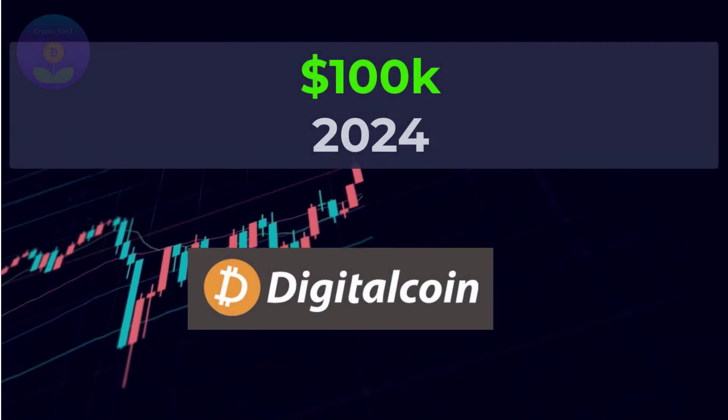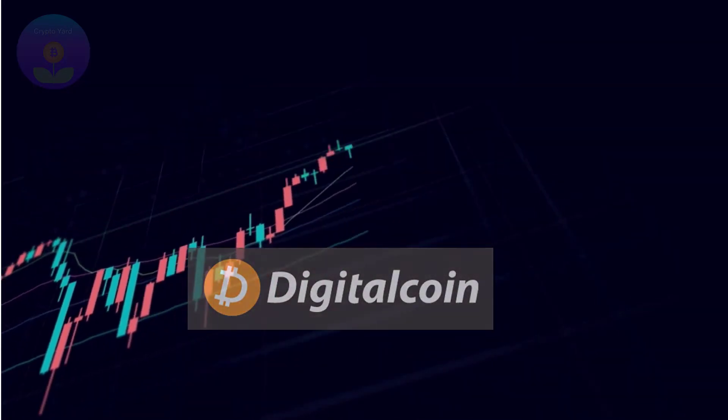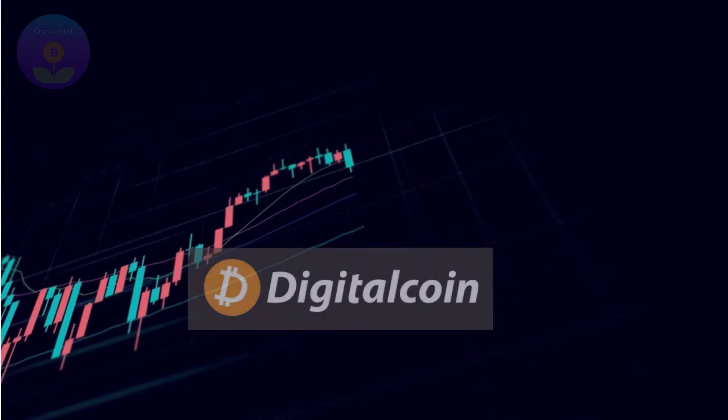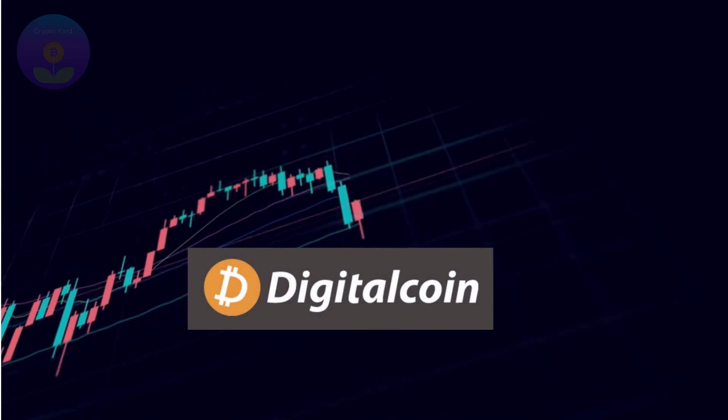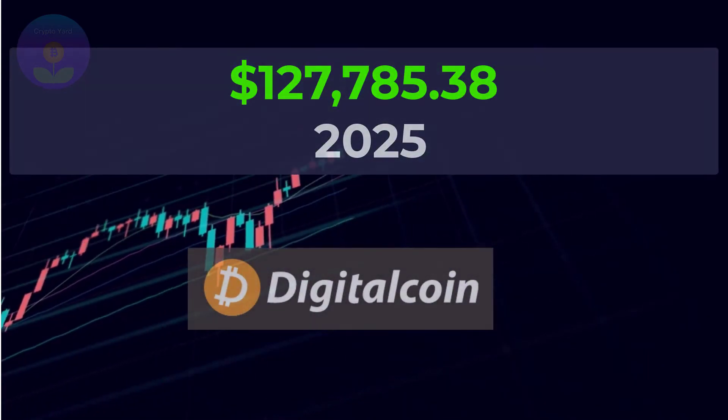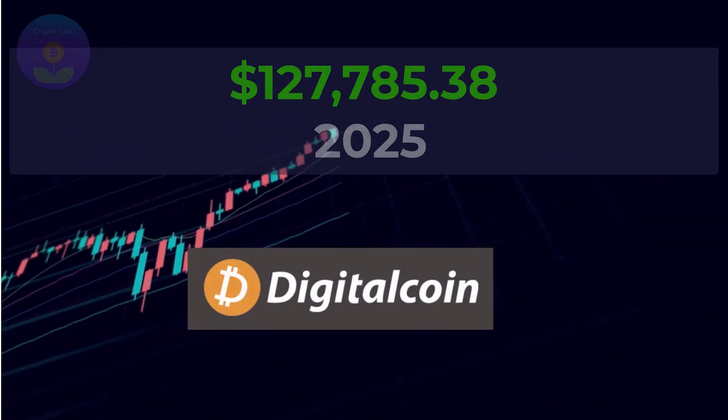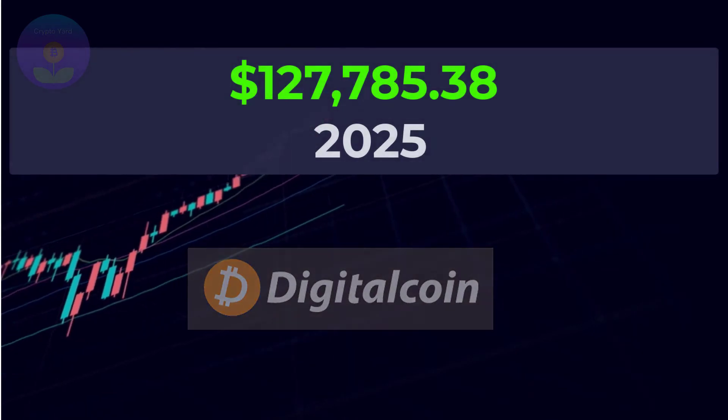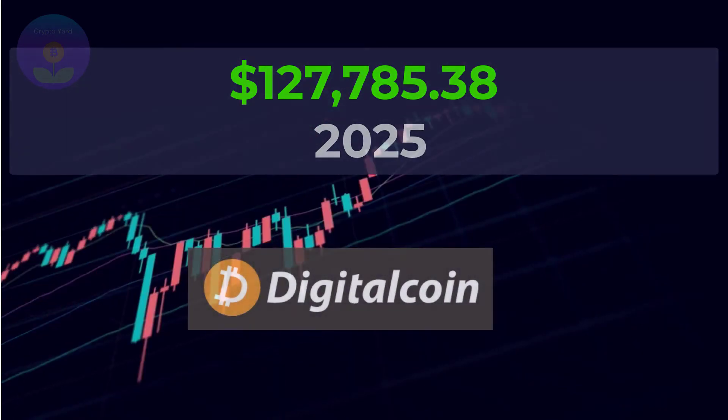By 2025, Digital Coin Price expects EFI to be trading at $127,785.38.